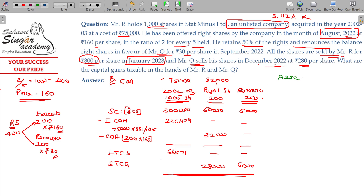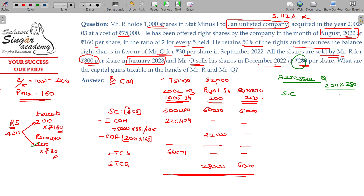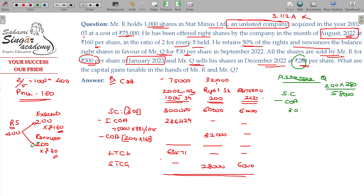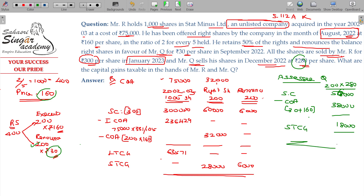For assessee Mr. Q: his shares are short-term. Sale proceeds = 200 × ₹280 = ₹56,000. Cost of acquisition for Mr. Q = issue price ₹160 plus renouncement price ₹30 = ₹190 per share; 200 × ₹190 = ₹38,000. The difference, ₹56,000 minus ₹38,000 = ₹18,000, being the short-term capital gain.